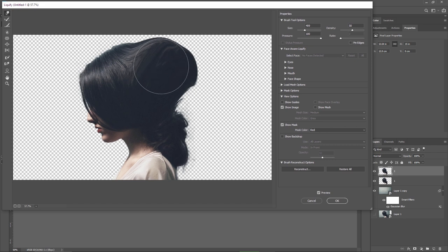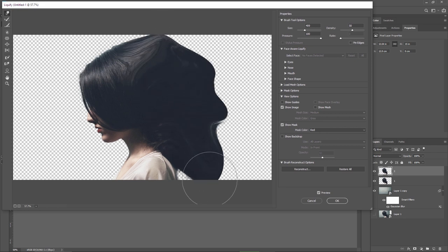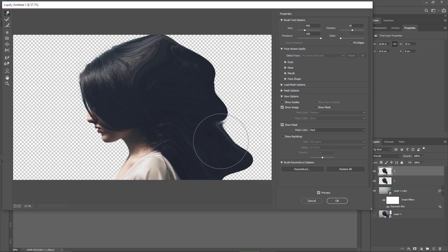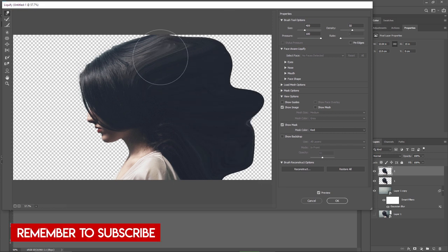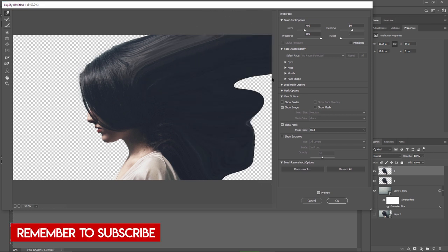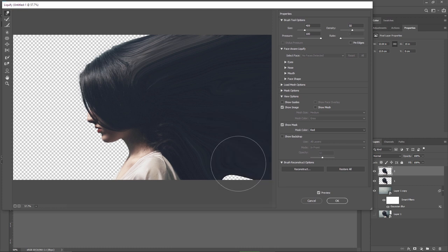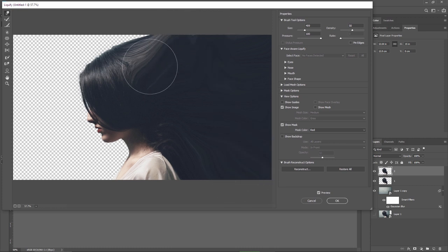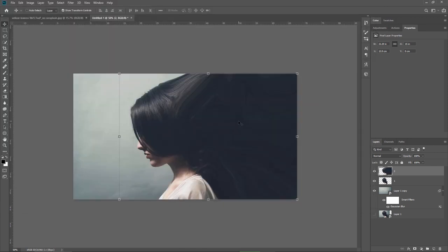This part is so fun and looks so weird but when the smoke is applied it looks great. Sometimes the weirdest things in Photoshop can turn into great things so don't be afraid to try them out and experiment. Okay I'm happy with this let's hit ok now.